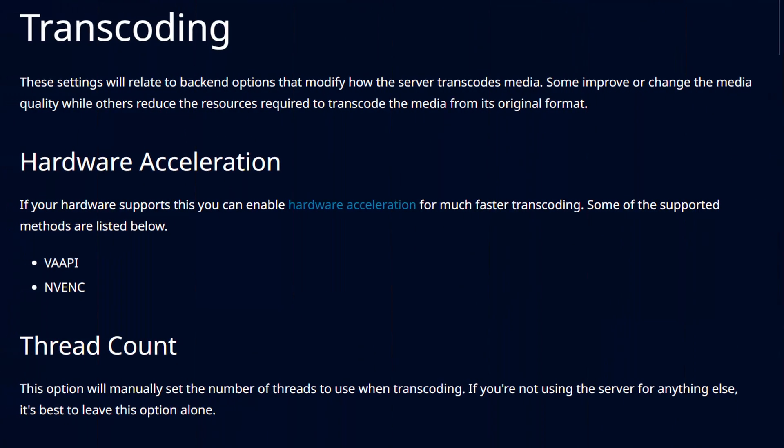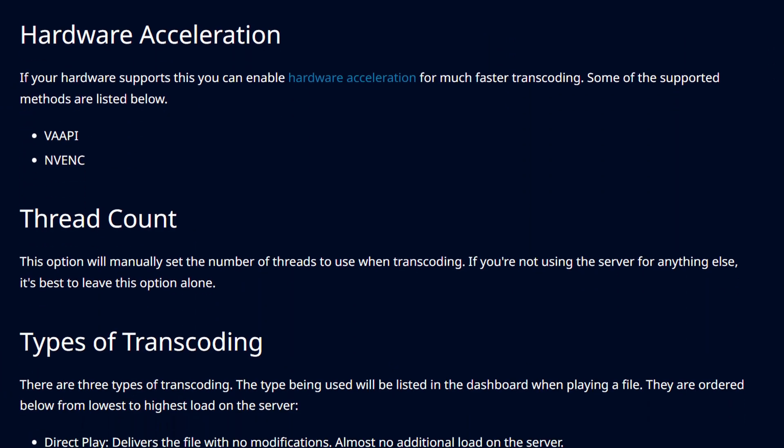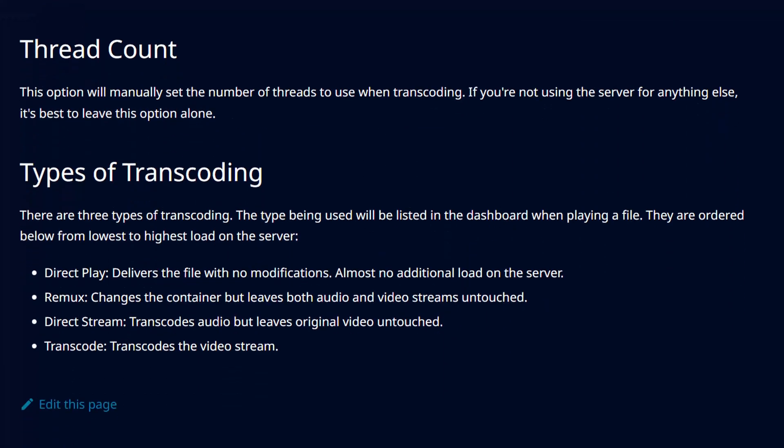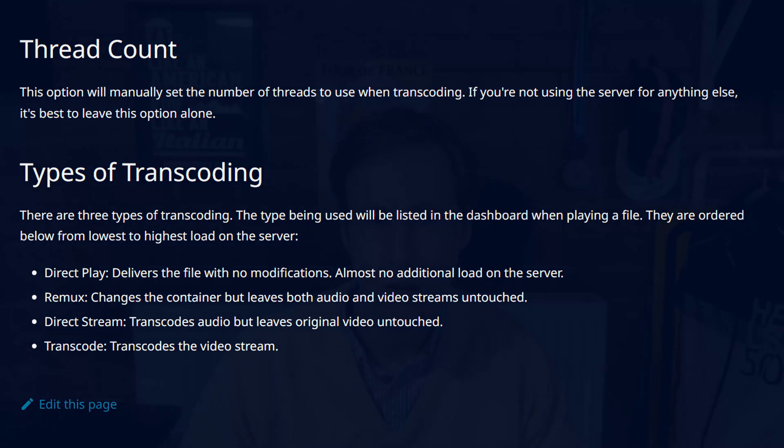I'm also going to touch on transcoding. I'll explain what that is and talk about some of the requirements that are needed when considering that. So let's get on to the prerequisites.